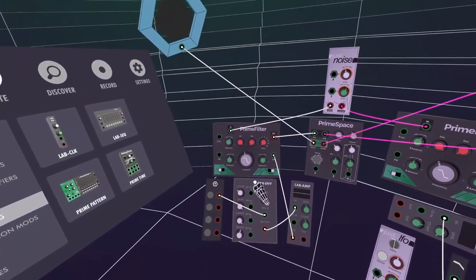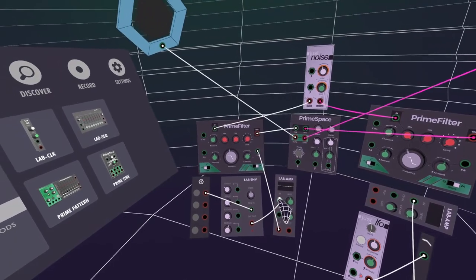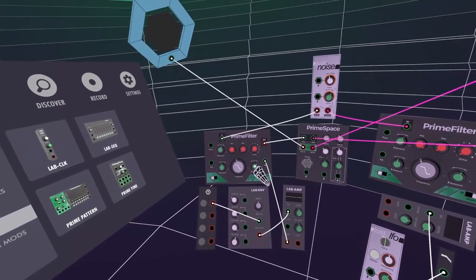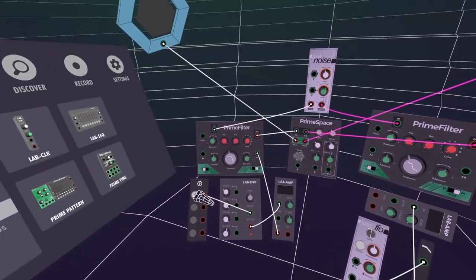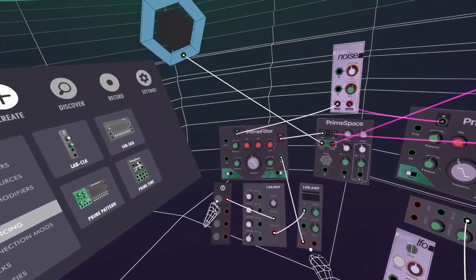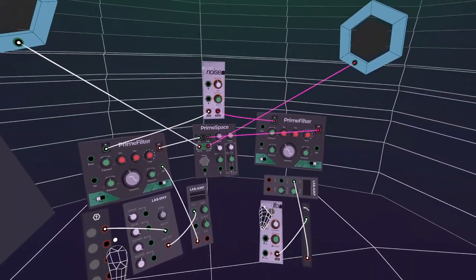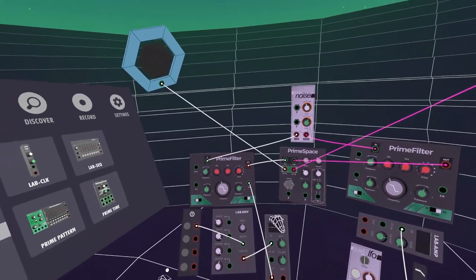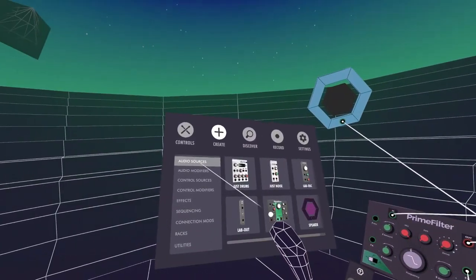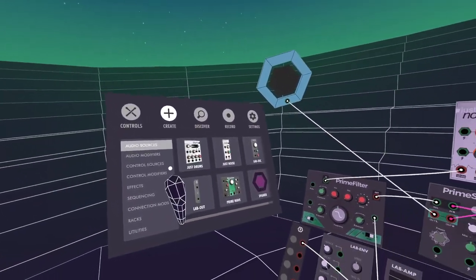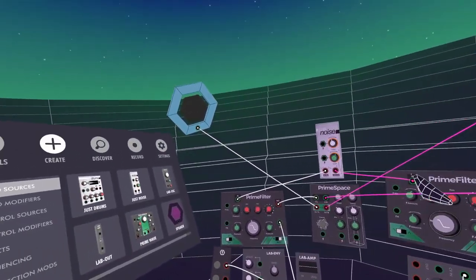You can apply these envelopes to really anything — to a filter cutoff like this, or to a volume if you wanted, by running it into another Amp. You can apply it to so many things. That all makes sense, I believe.